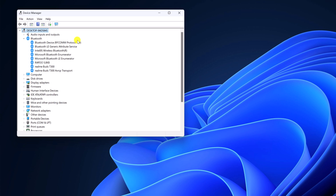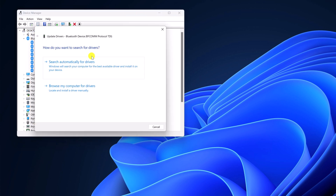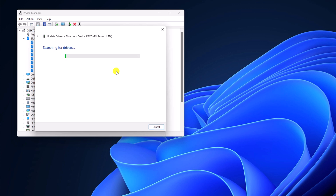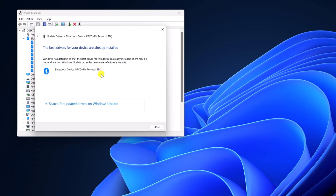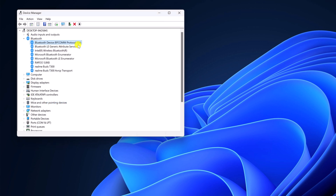Simply select the driver, right click on it, then click on Update Driver. Then click on Search Automatically for Drivers, and it will install the latest driver on your system. Try to update all the available Bluetooth device drivers.